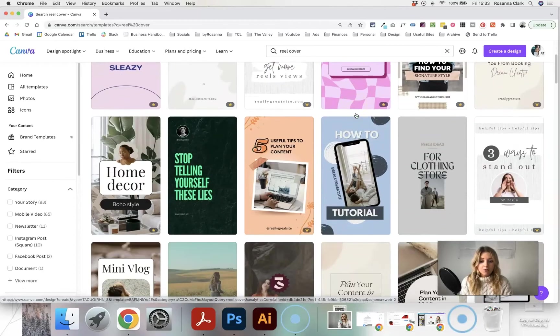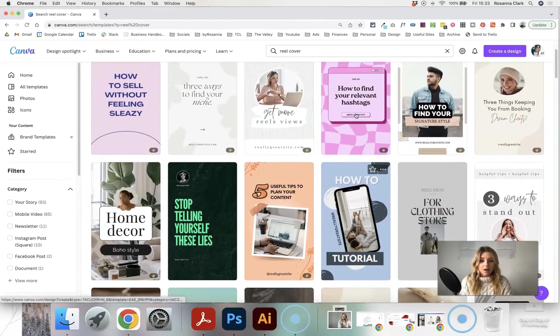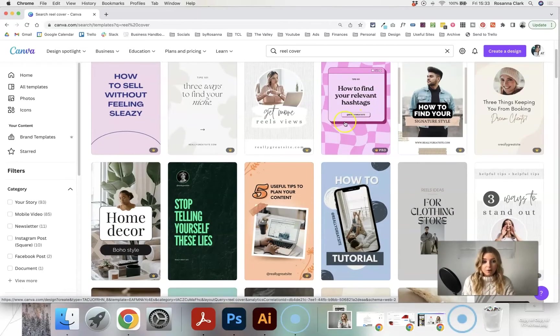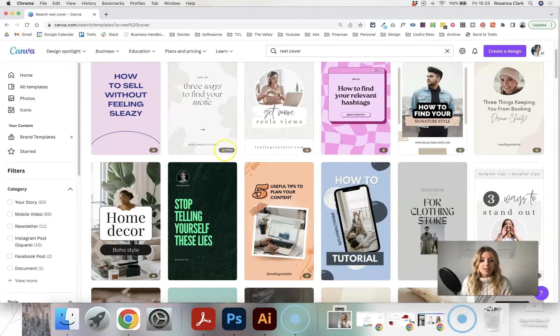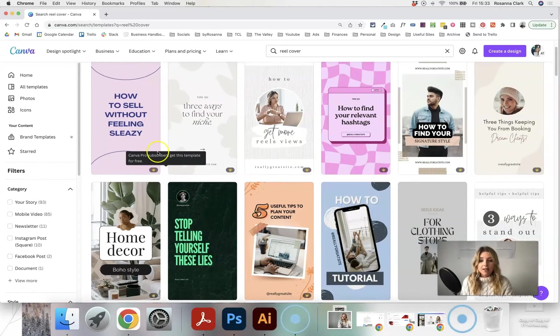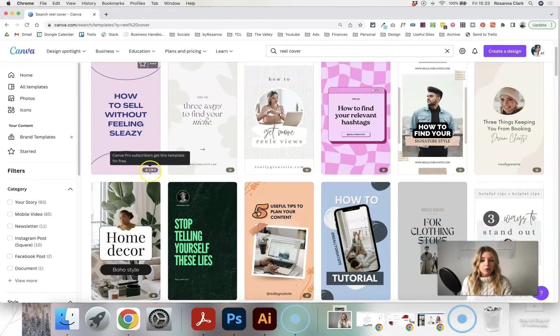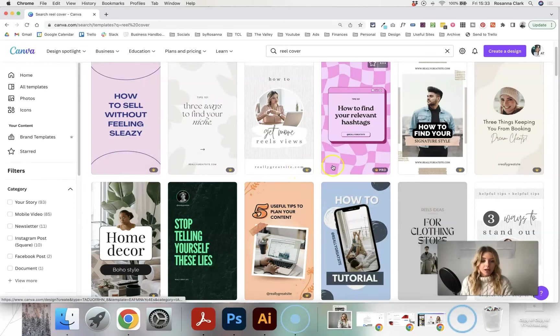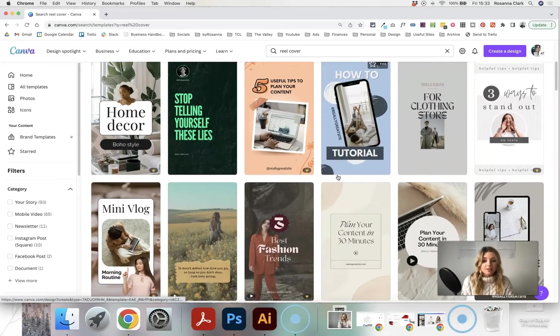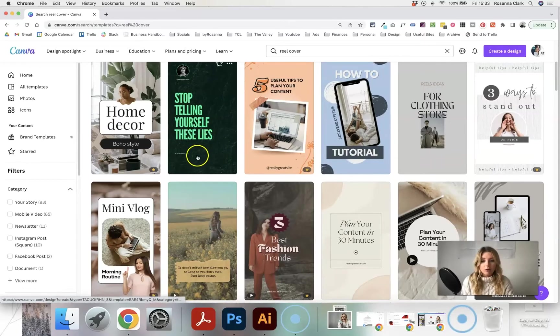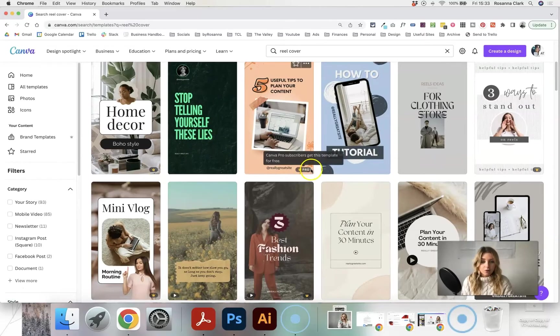Now some of these are available with your free Canva account, while some of them are just available if you have a Canva Pro account, and you can see the difference by the little Pro crown that appears in the bottom right hand corner of some of these designs. As you scroll through you'll see some of those have that and some of those don't.